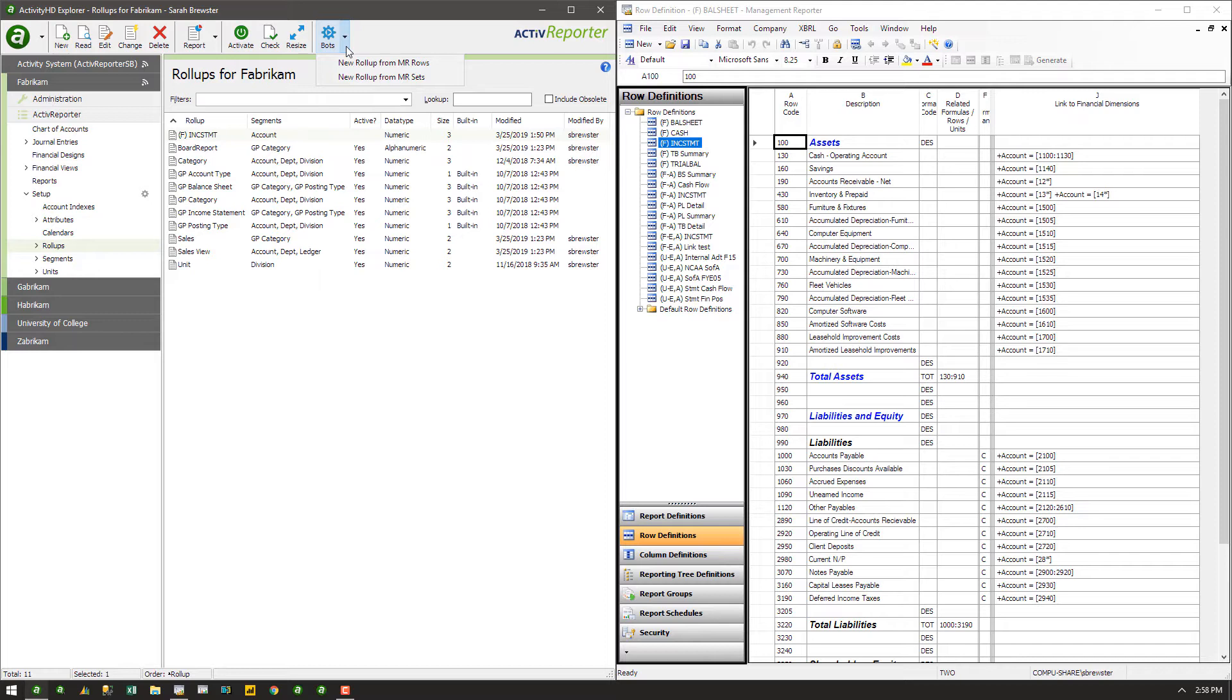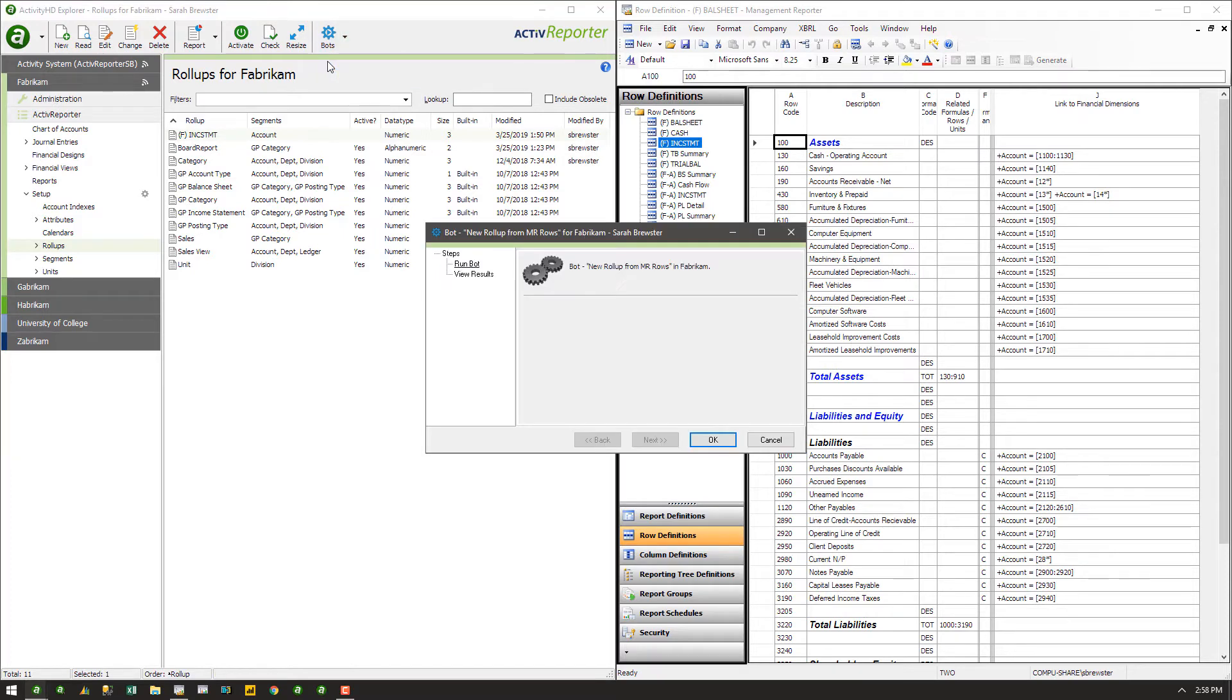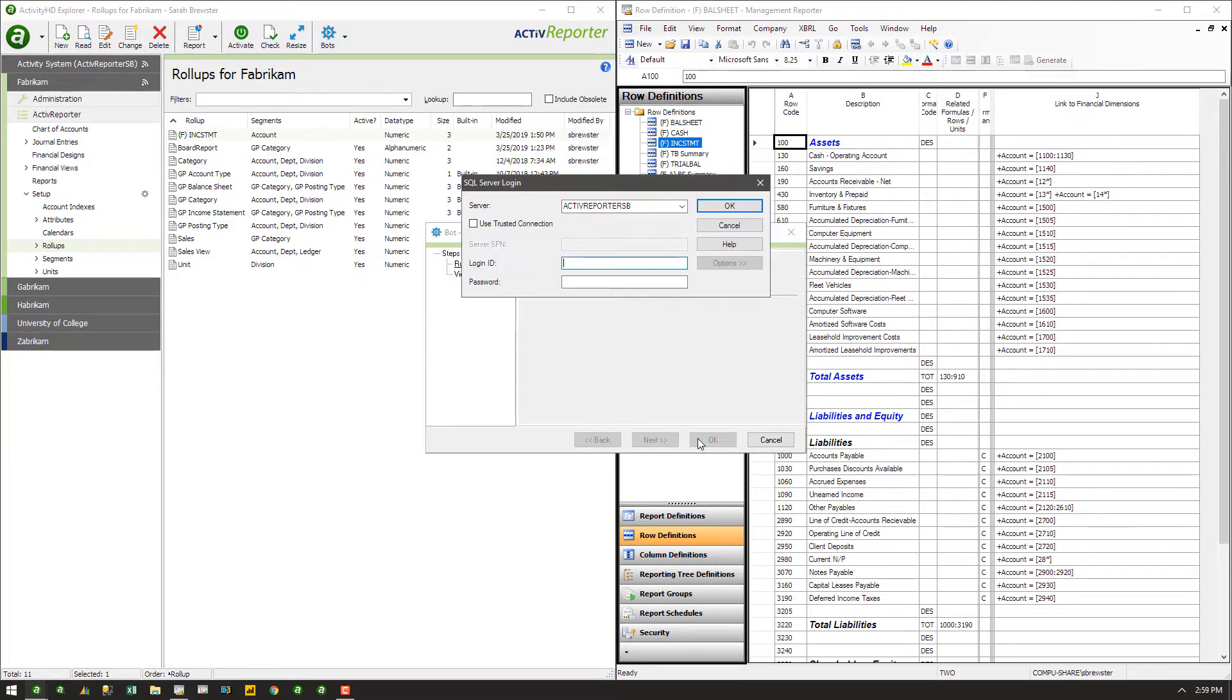We will outline the steps for row definitions here, but the steps for dimension sets are fairly similar. Select New Rollup from MR Rows. Click OK to begin. You must provide authentication in order to read the Management Reporter tables.